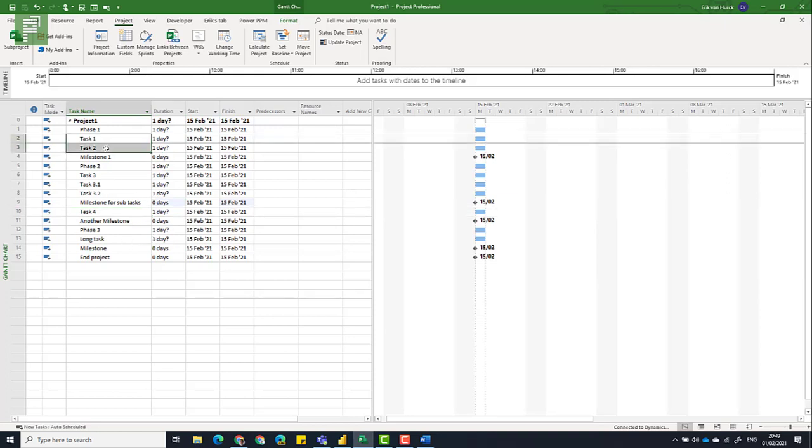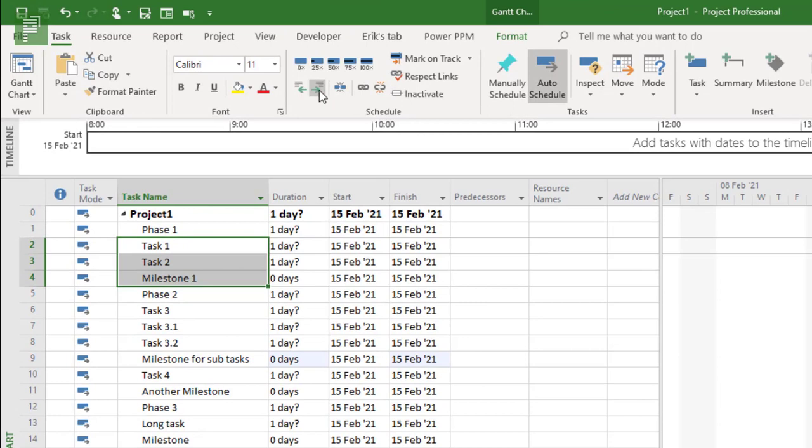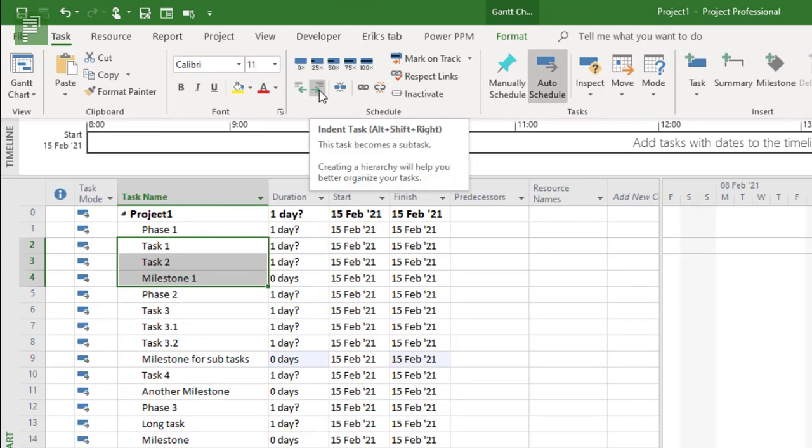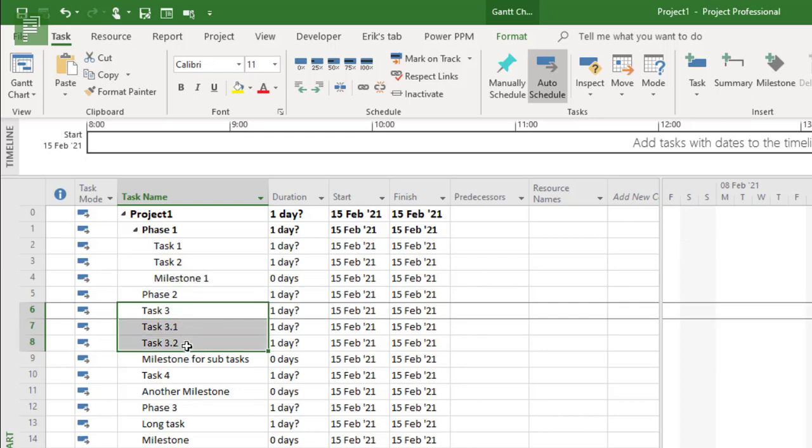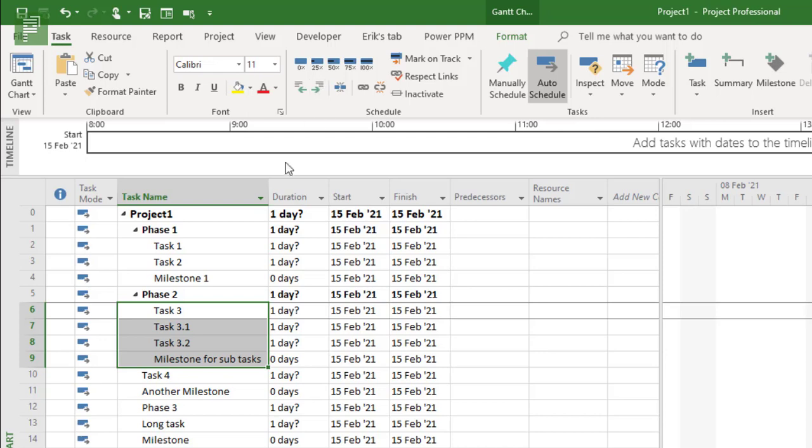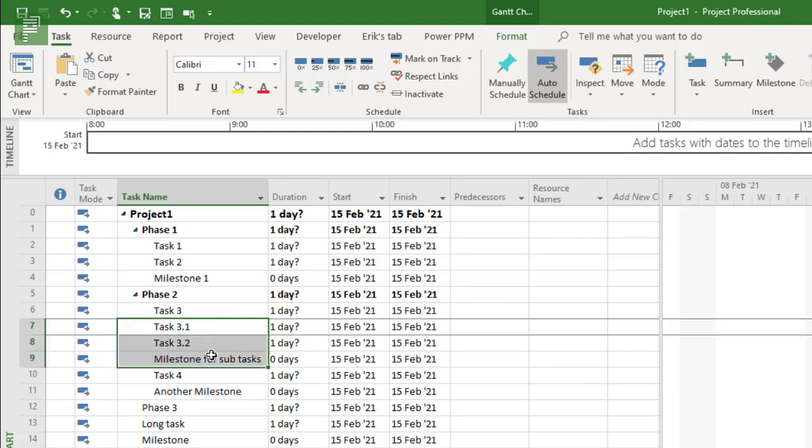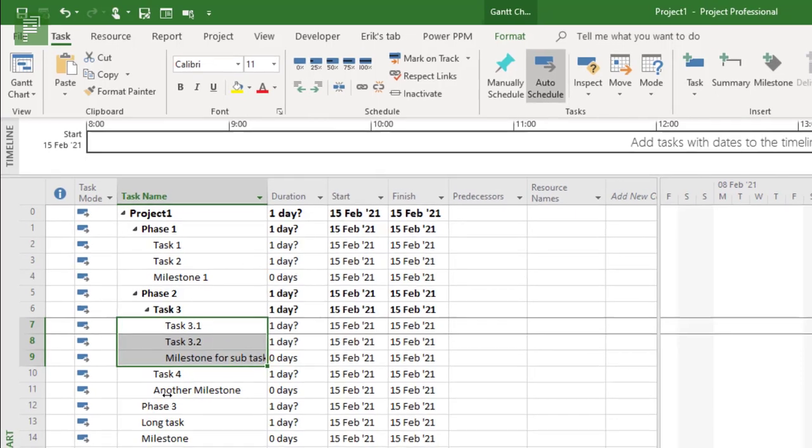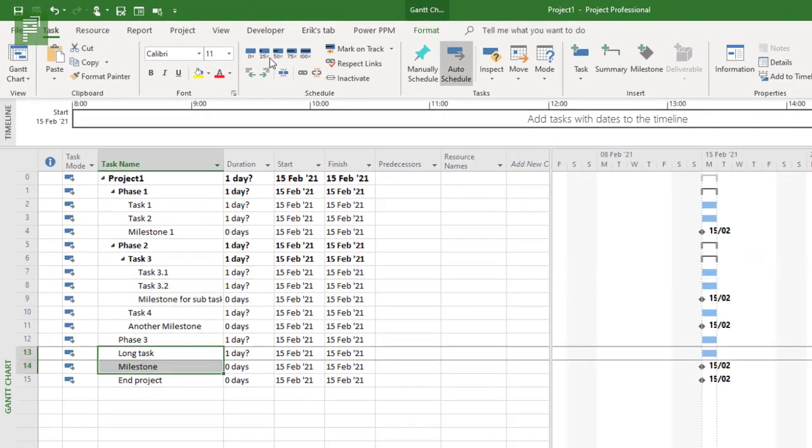So let's indent. So we're selecting all the tasks that are in phase one. We'll navigate to task. And we're going to indent. And that's that green arrow pointing to the right. And we have these tasks here as well. And we're actually going to have four and another milestone in here as well. And we're going to indent task 3 and its subsidiaries as well. And we're going to have phase 3 in here as well.